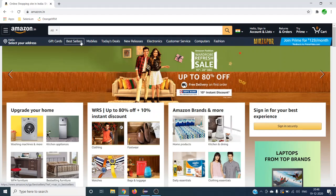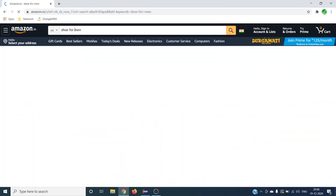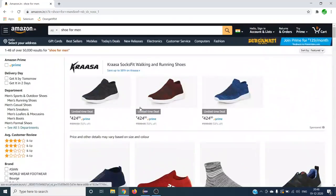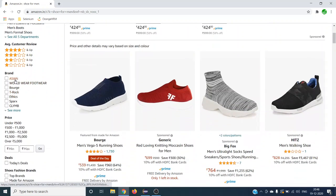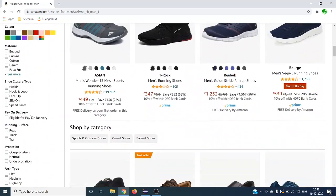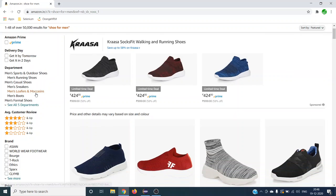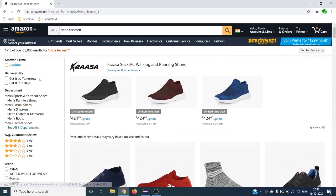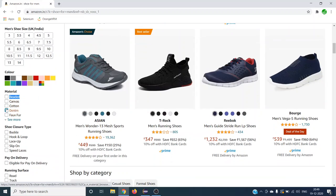Let us use amazon.in for today's demo. When you search something, for example 'shoes for men', you get options related to the search. On the left-hand side you can see multiple checkboxes — under Amazon Prime you can see one checkbox, and under delivery day options like 'get it by tomorrow' or 'get it in two days'. These checkboxes appear dynamically based on product availability. We are going to select any checkbox on this page based on the text we provide.